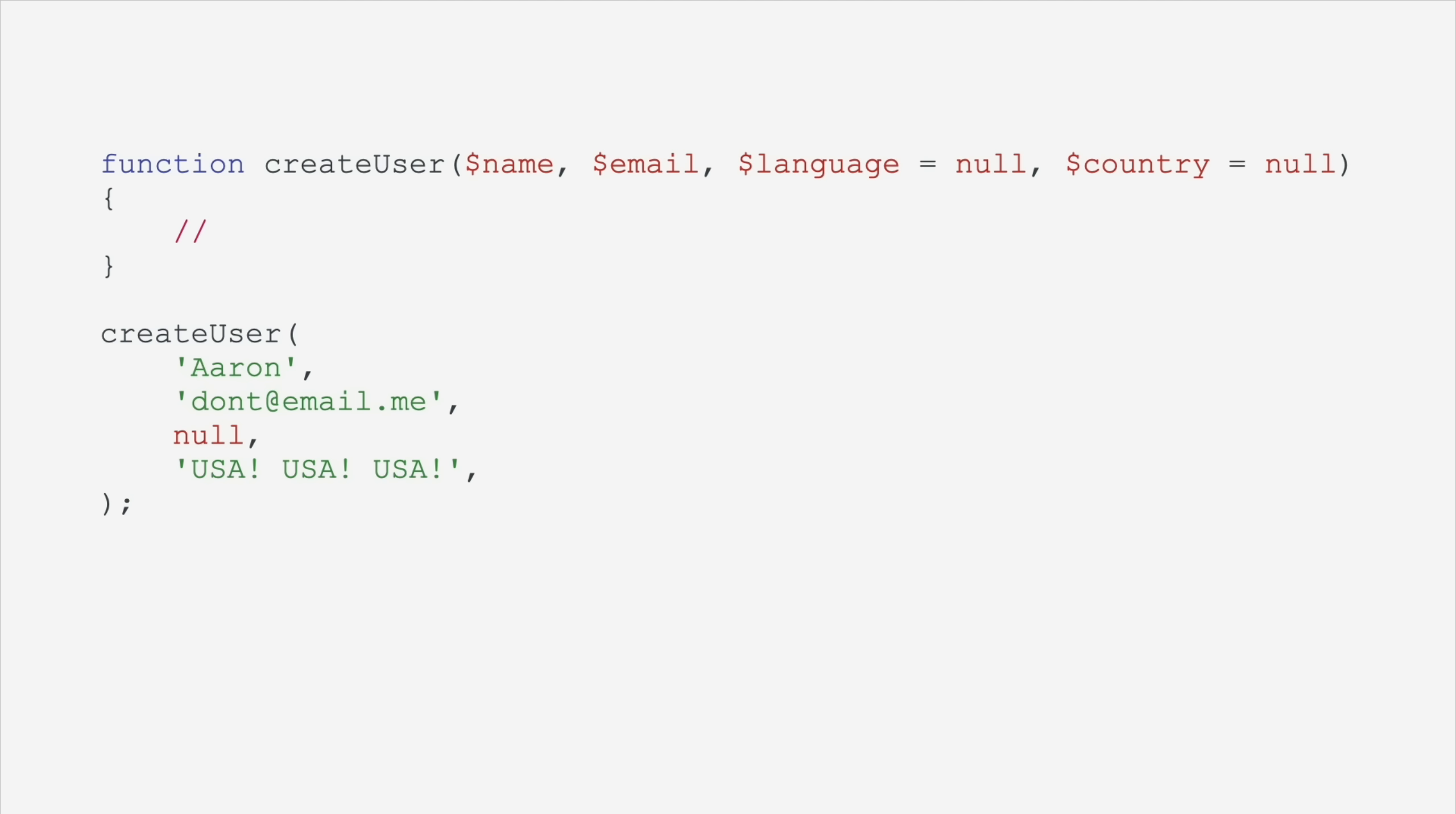We have named arguments now. It used to be that if you wanted to skip over an optional argument, you had to leave a null in the position of that argument. But now we can just name our arguments and pass them in any order that we want.